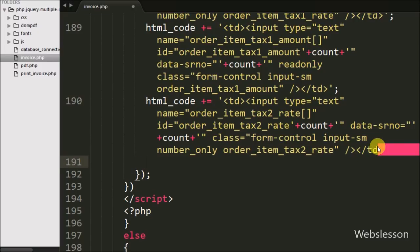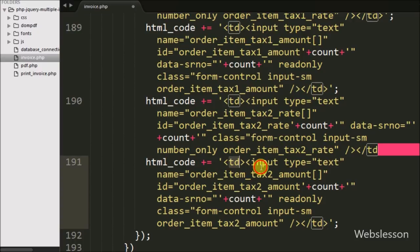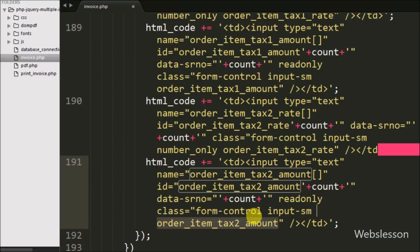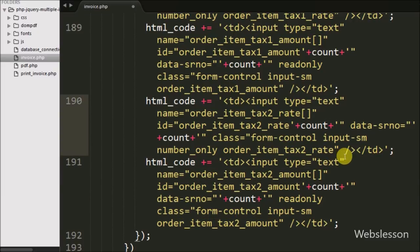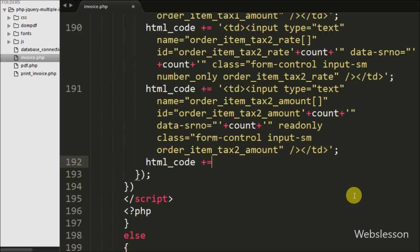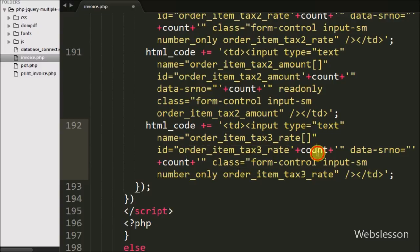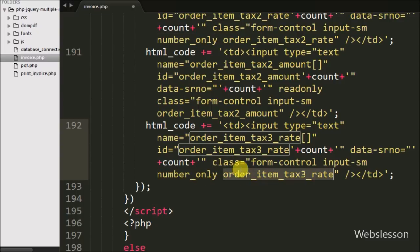For displaying tax two amount we append a table data tag with input type equal to text, name equal to 'orderItemTaxTwoAmount', id equal to 'orderItemTaxTwoAmount' with count variable, data-serial-no equal to count, with read-only attribute, and class equal to 'orderItemTaxTwoAmount'. For entering tax three rate we append a table data tag with input type equal to text, name equal to 'orderItemTaxThreeRate', id equal to 'orderItemTaxThreeRate' with count variable value, data-serial-no equal to count variable, and class equal to 'numberOnly' and 'orderItemTaxThreeRate'.